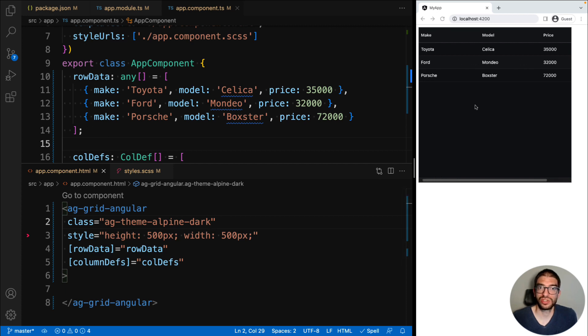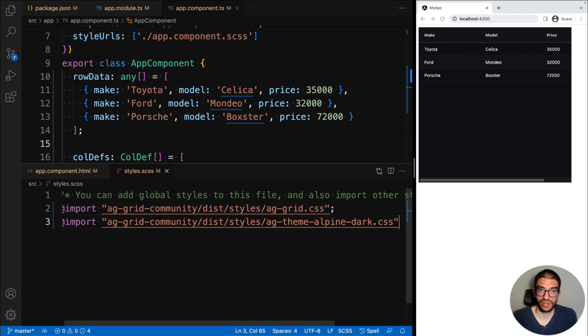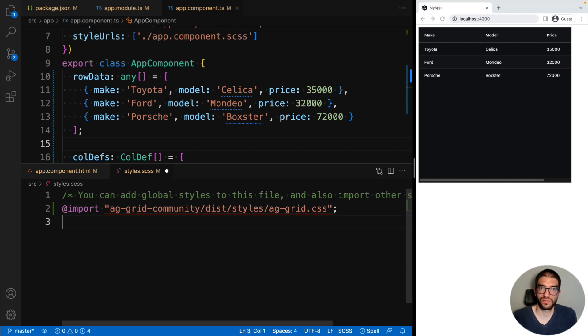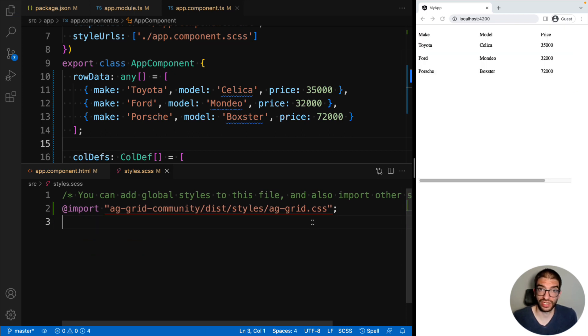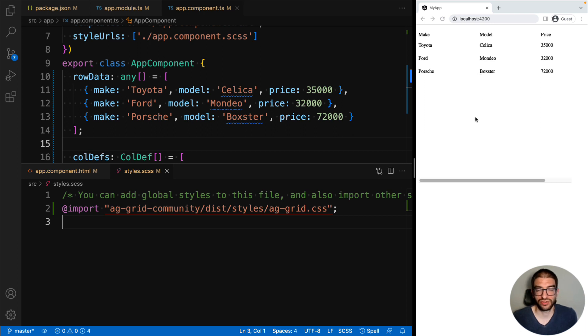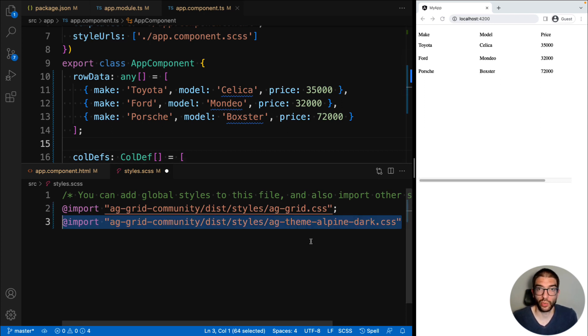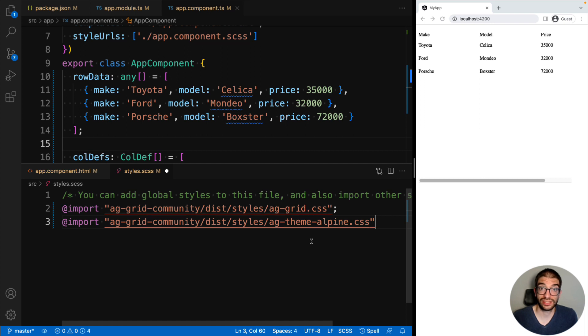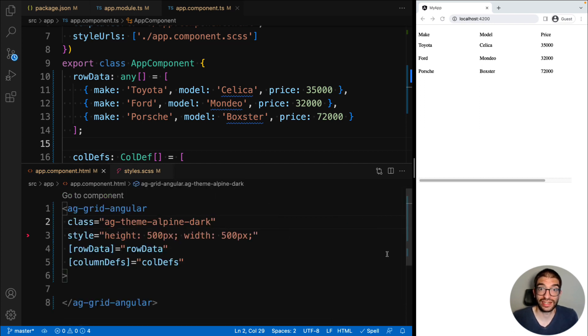It's also possible not to use any of our provided themes, and you could write your own theme yourself if you wanted full customization on how the grid looks. But you must still have ag-grid.css because without it, the grid will not work. Now let's undo those changes so we can add some more features into our grid.